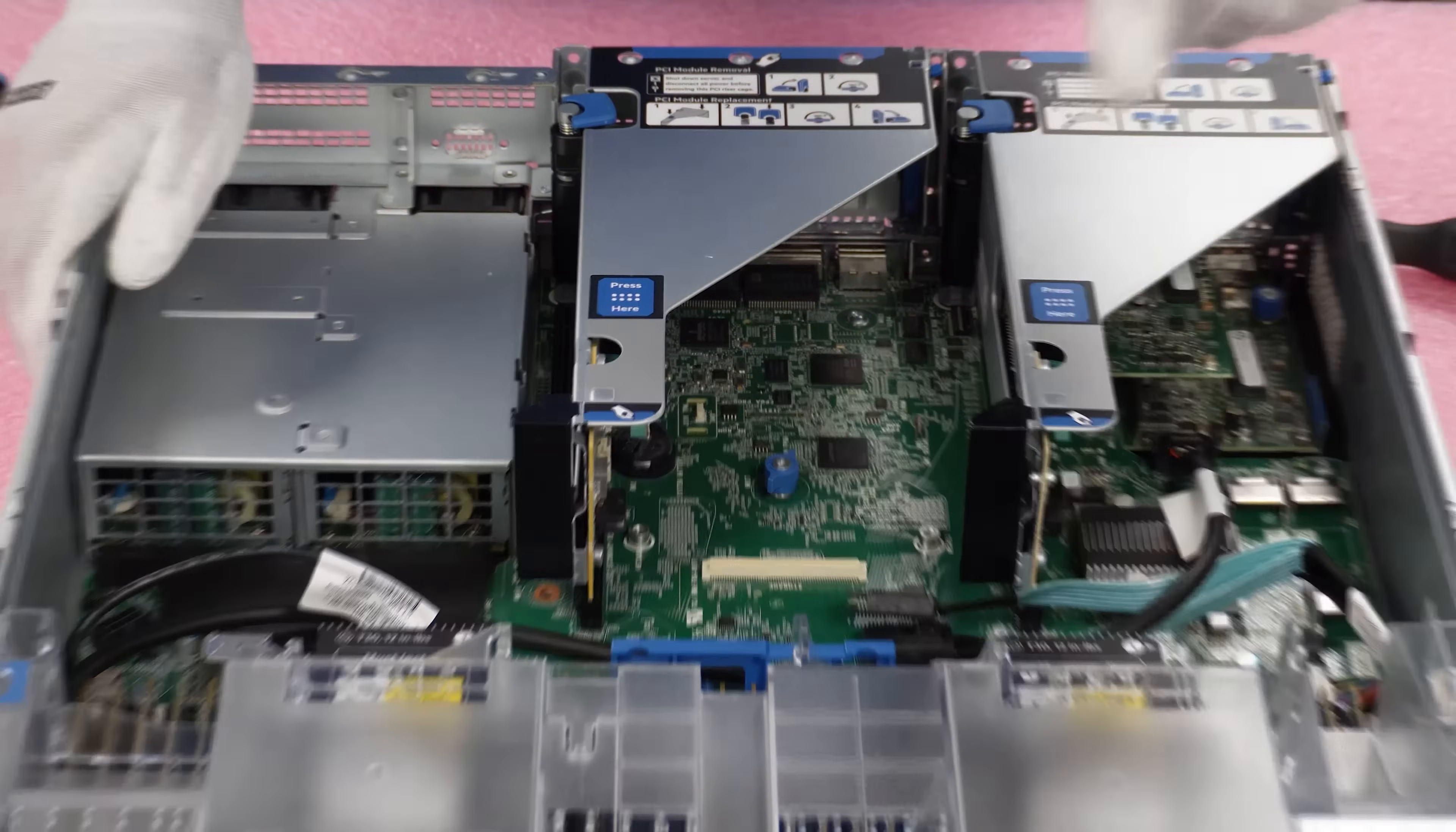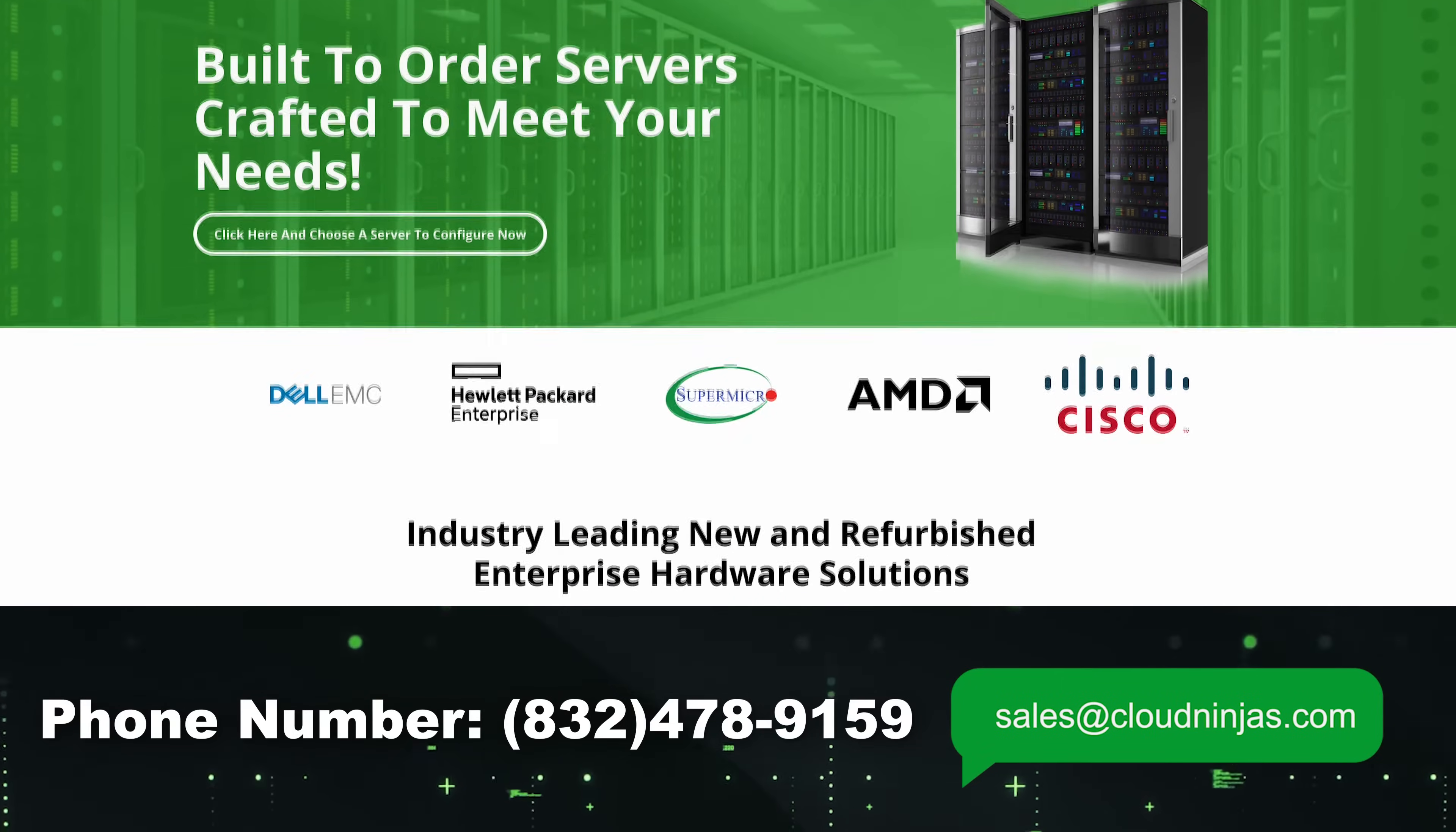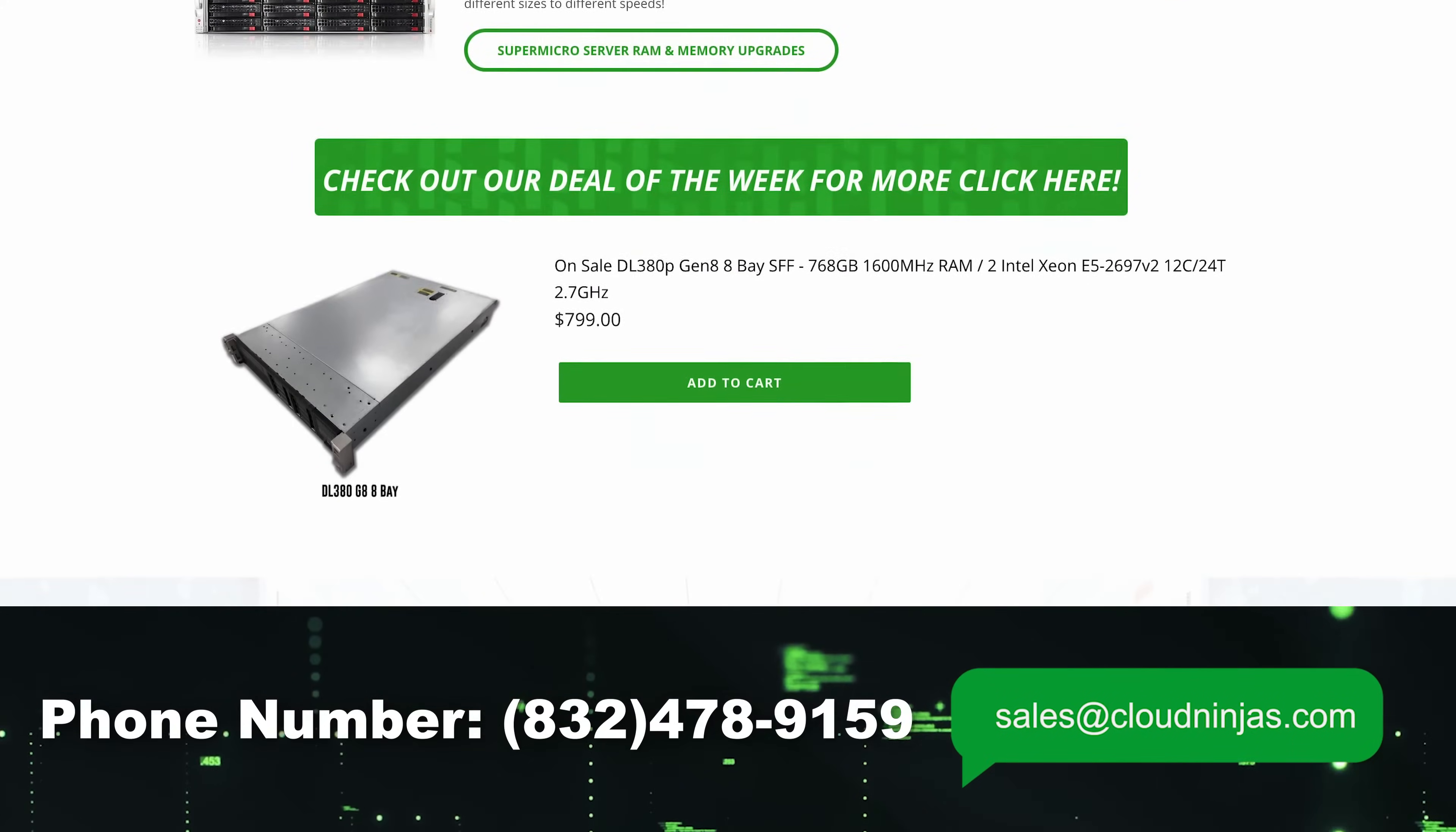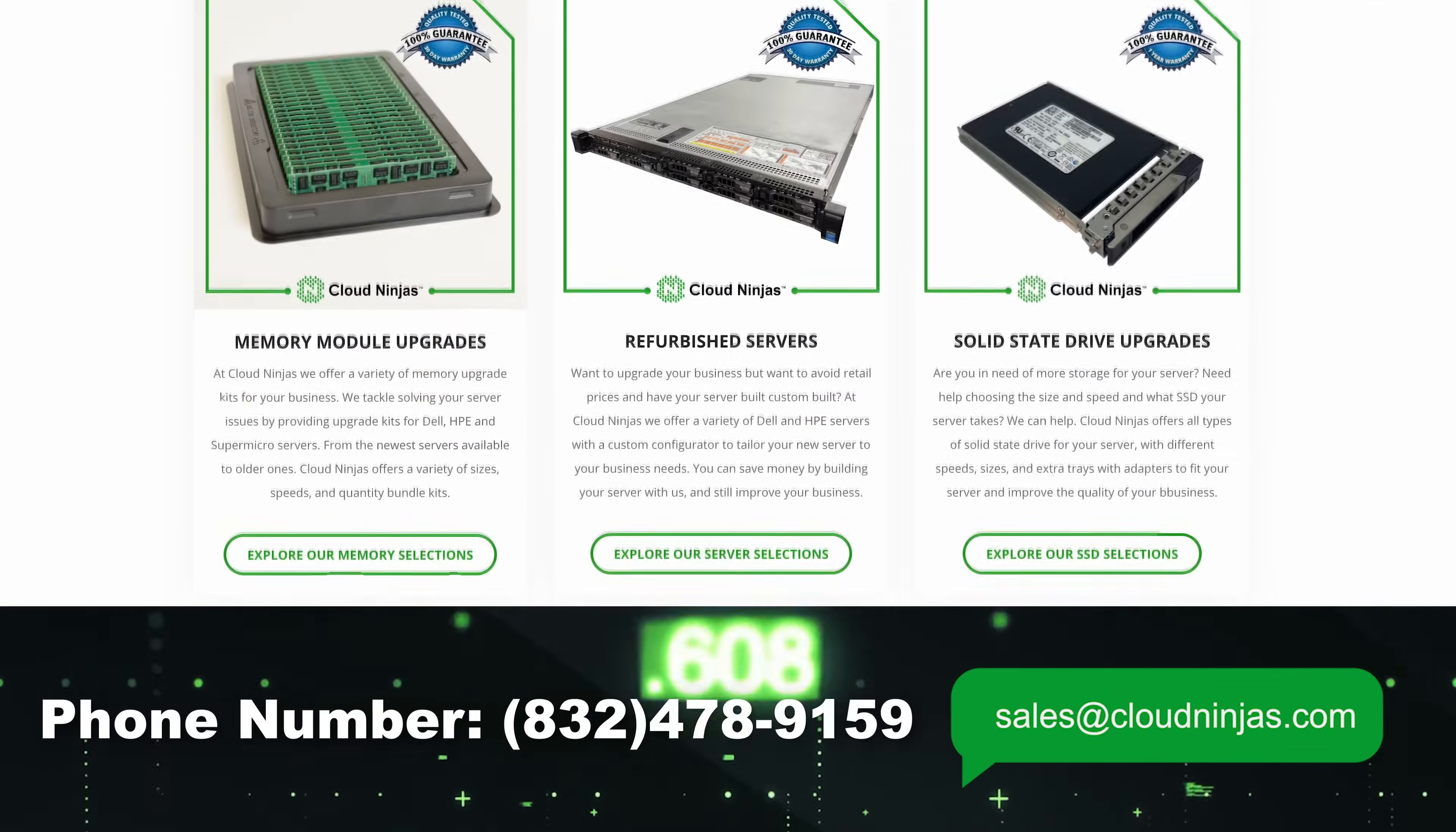If you made it this far, click that like, smash that subscribe. And if you're looking for any custom built HPE, Dell, Supermicro, IBM, Cisco, we do new, we do used. We stock a ton of Gen 10s and we'd love the opportunity to earn your data center or your home labs business. Please email us at sales at CloudNinjas.com. That's sales at CloudNinjas.com.